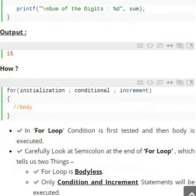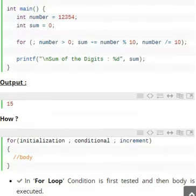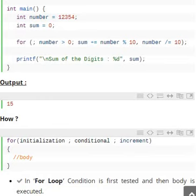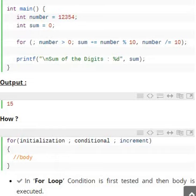In this program, we don't have an initialization statement — it's left empty. The condition is number greater than zero. Once the condition is true, you have two statements to be executed: one is sum plus-equal-to number mod ten (sum = sum + number % 10), and the other is number slash-equal-to ten (number = number / 10). Plus-equal-to means sum = sum + value, and slash-equal-to means number = number / 10.